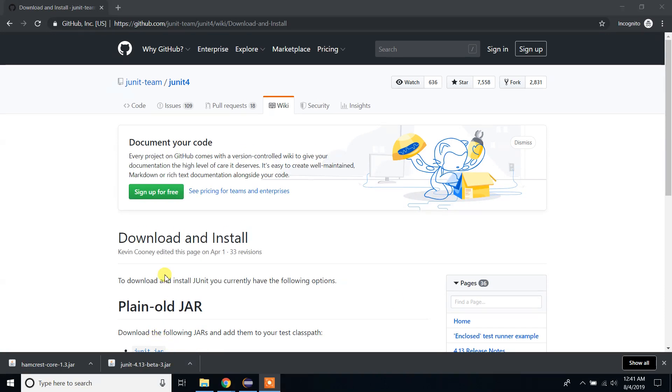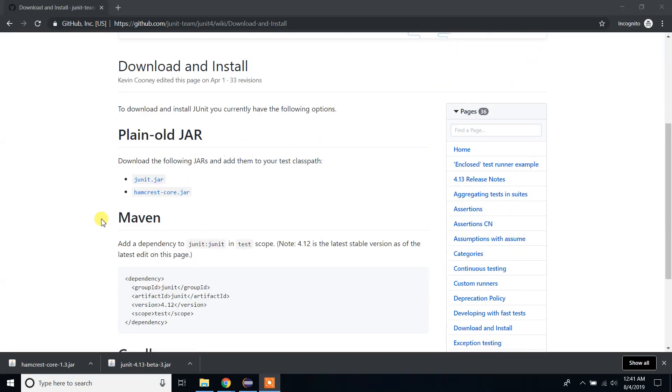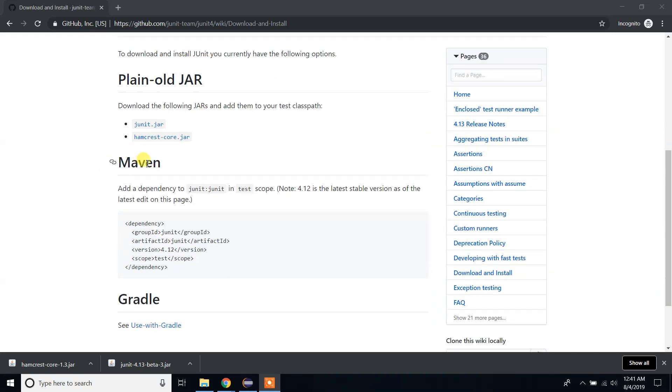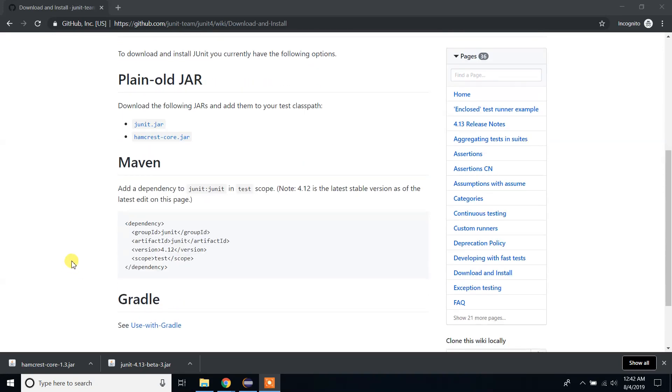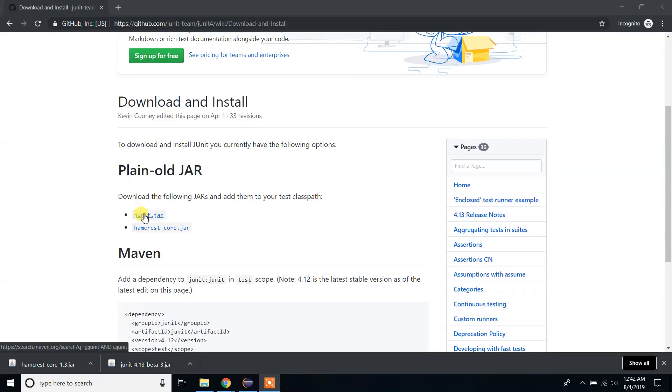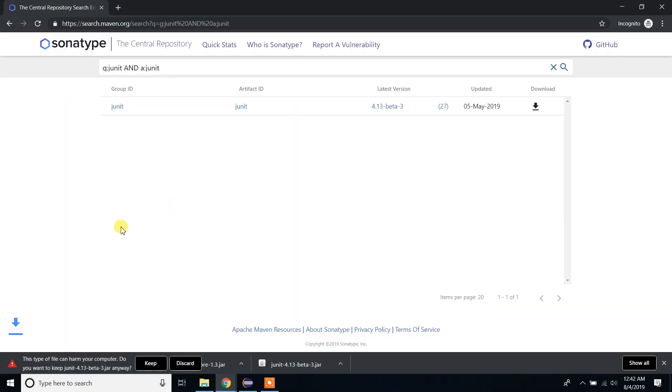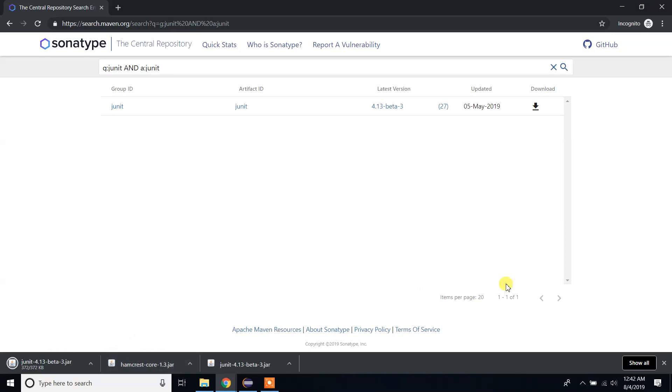From this page, if you scroll down, you will see several options. There are two jar files for JUnit, and also you have the option to download with Maven. For this video, I'm going to show you how to use the jar files only. First, click on JUnit jar, press the download button, click on jar, and save it.